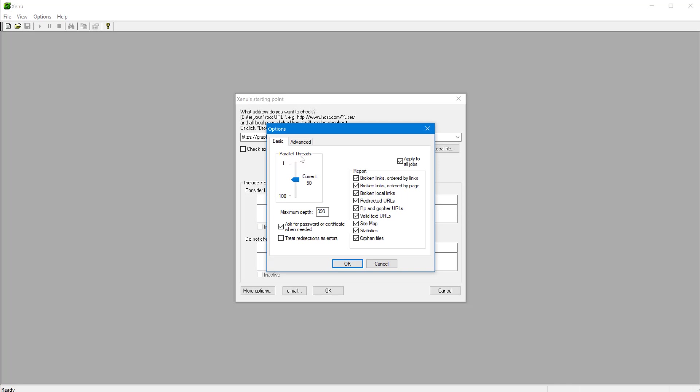But you can check less or more. That could put more strain on your server or it could be actually slower depending on your internet connection speed.